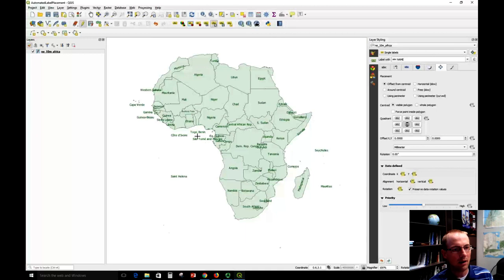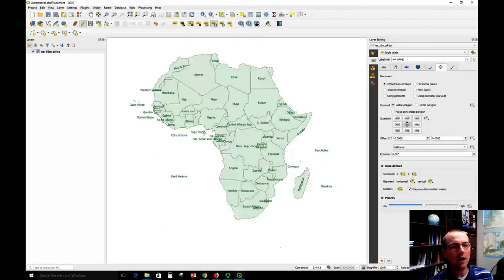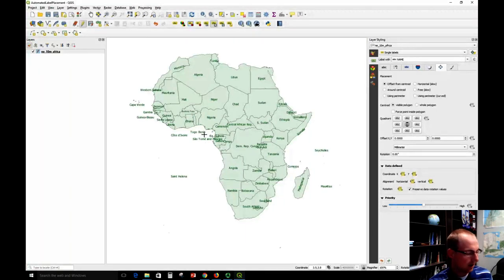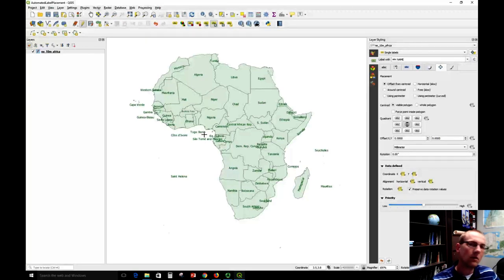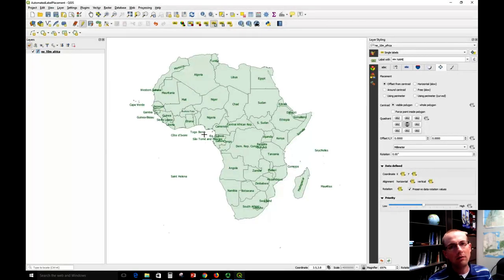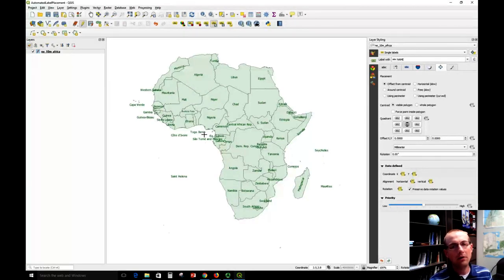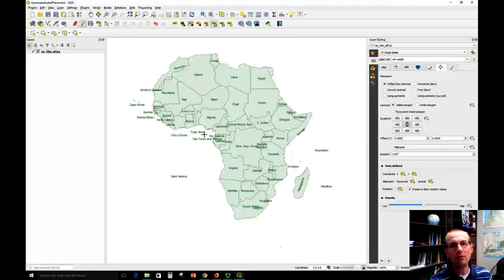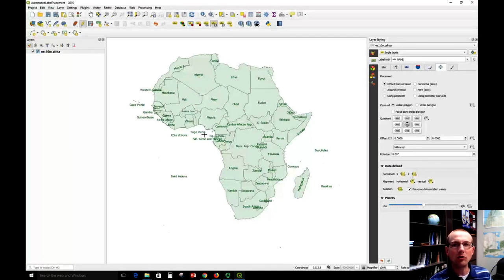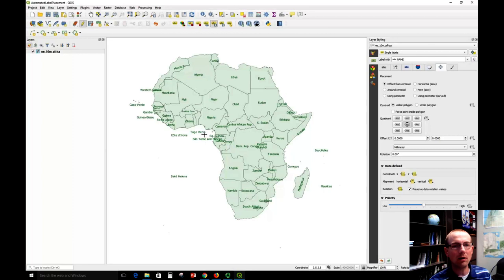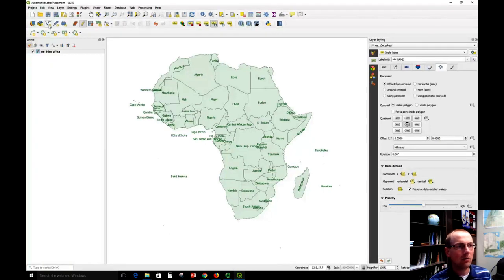And then I'm going to create a leader line pointing from the label to the country itself. This is fairly easy to do. We just need to create a new shapefile that's going to contain the lines, and you may not have created a new shapefile before, but this will be a good experience.